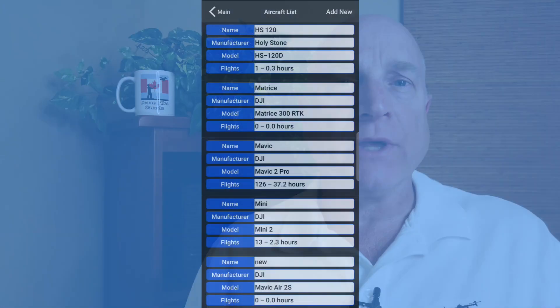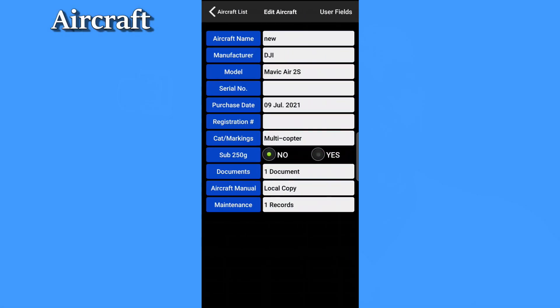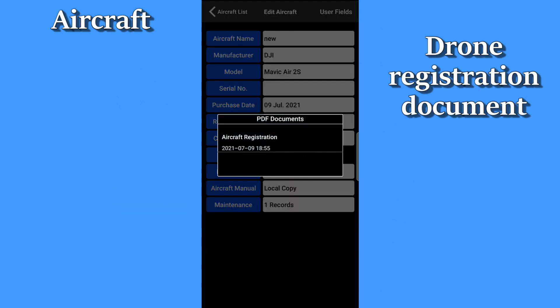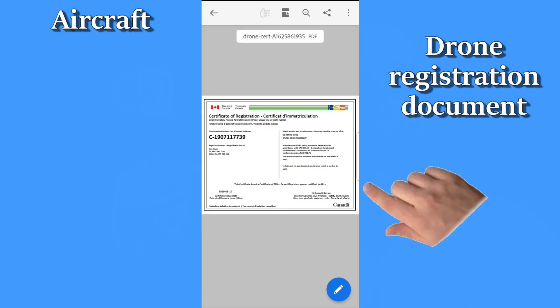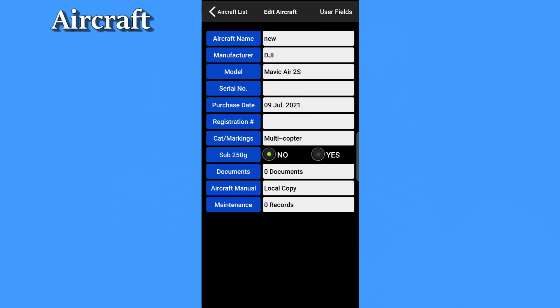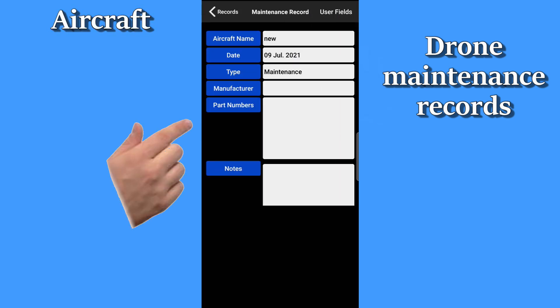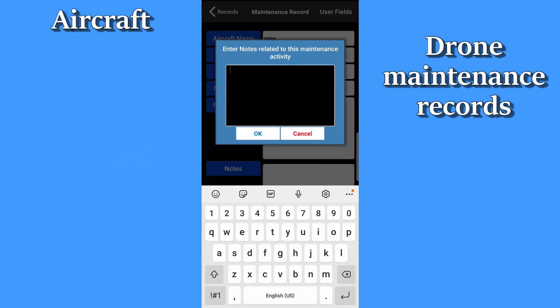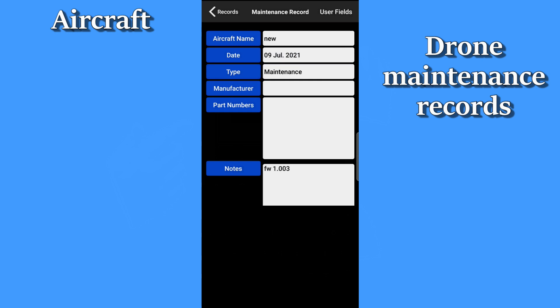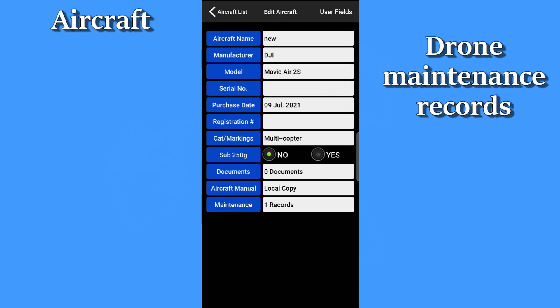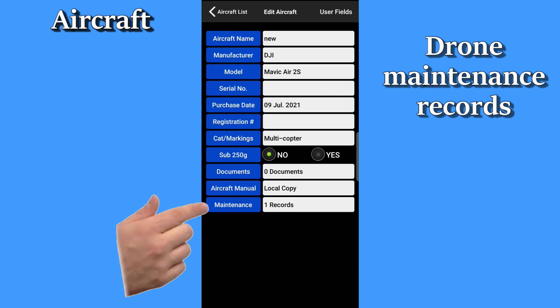You can load your drone registration document in with your drone records — another Transport Canada requirement. And if you tap maintenance, you can enter maintenance records. To create a new record, tap new and fill in the fields. Personally, I find it really handy to note when I've upgraded my firmware, but you can also keep track of anything else you do to keep your drone in top flying condition.